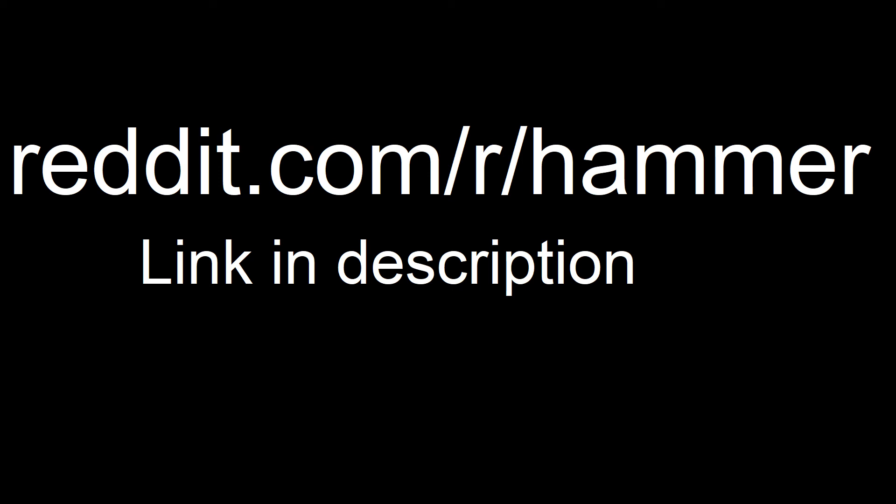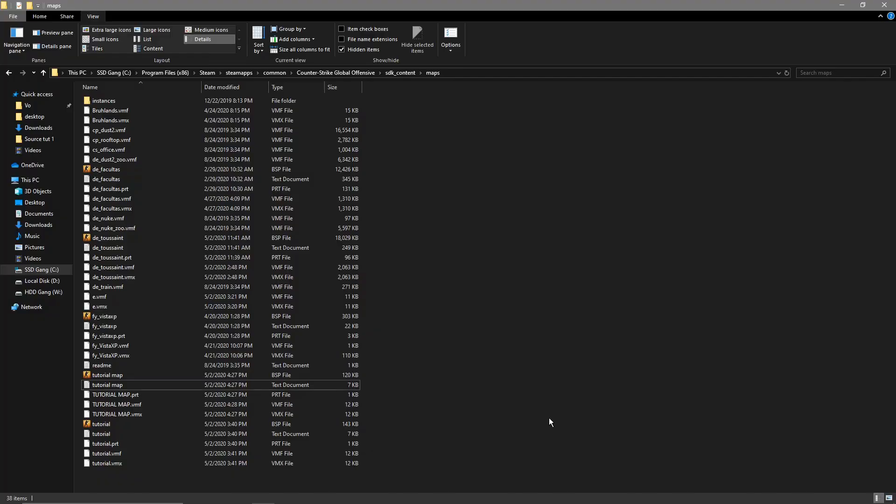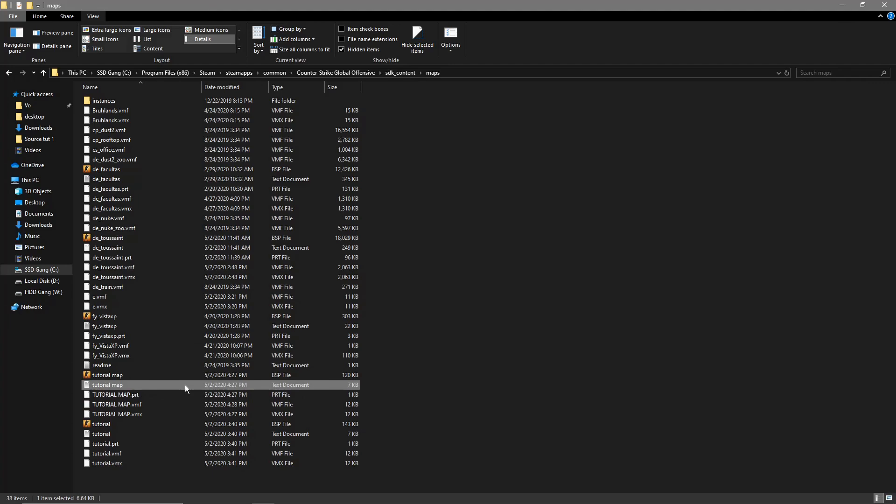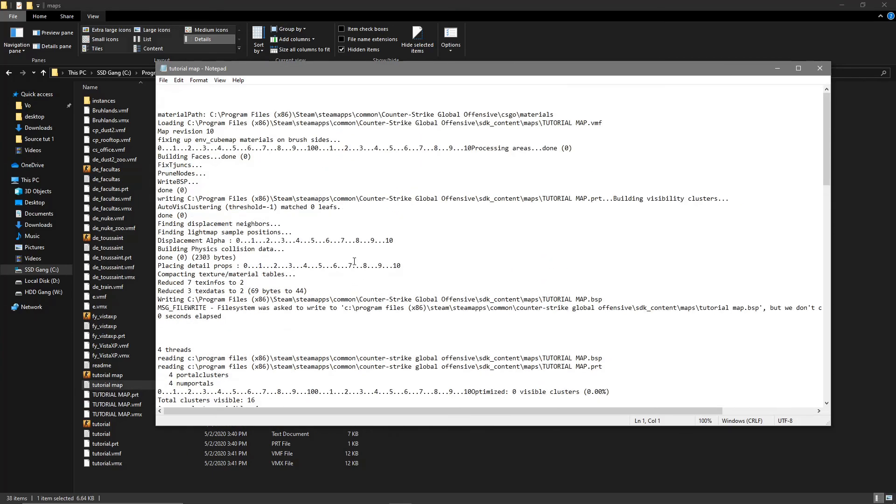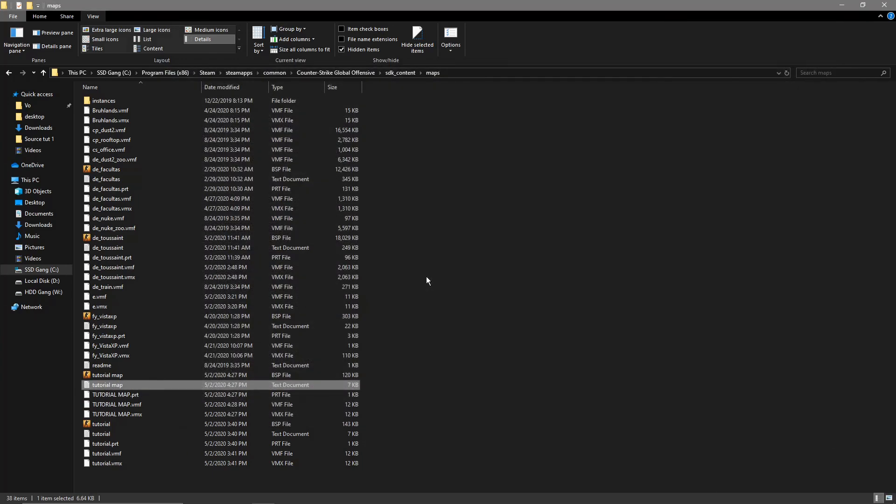Include in your request for help the compile log. This can be found in the same place as your map's file is saved. It should also have the same name as the map, and you open it with Notepad. If you ask for help with an error in running the map and don't give the compile log, I will find you.